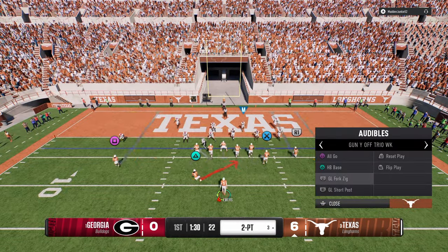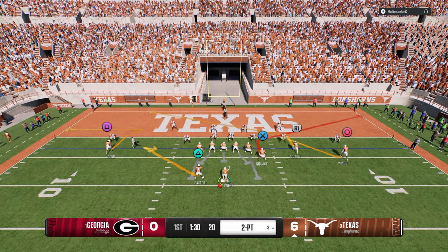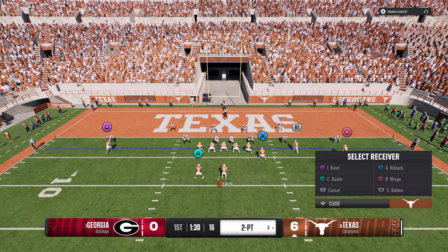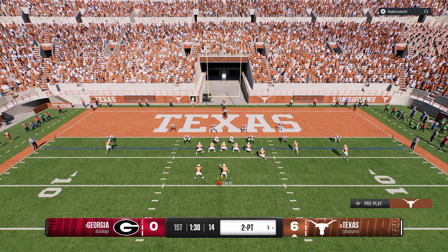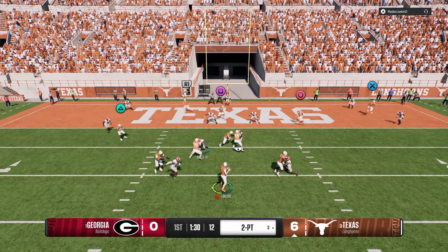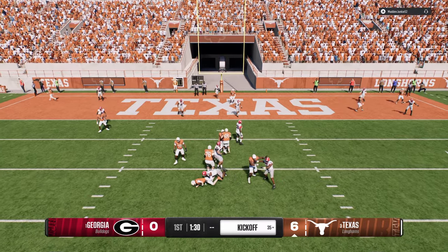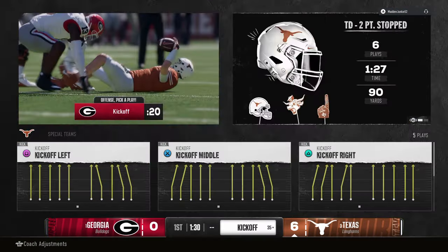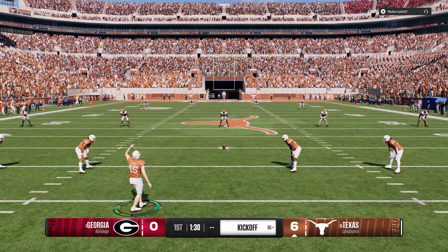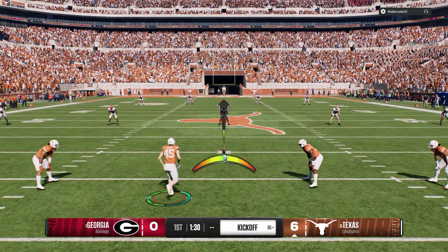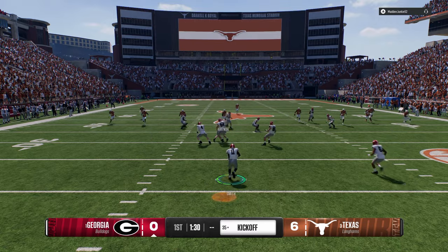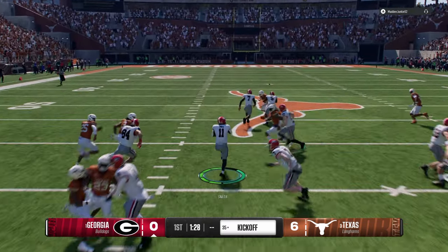This goal line fork zig play is Zeus in the red zone. There's so much you can do with it — you have this nice running back route. A lot of times your tight end is going to be open. It's a super good two-point play. You can run the ball out of it too. They don't have a lot of under-center stuff in this playbook, but you do have that stack formation.